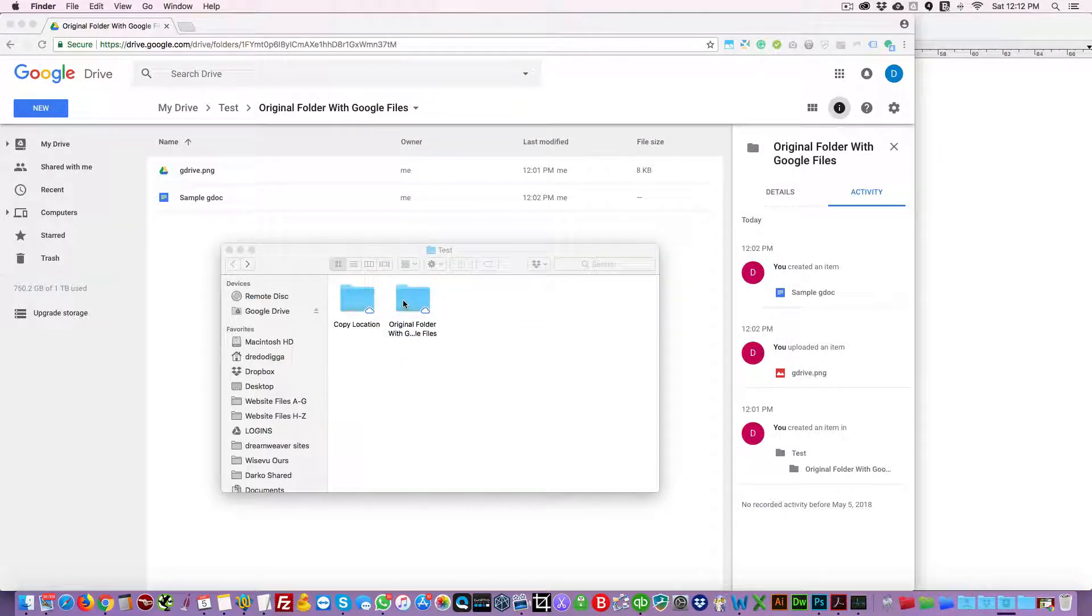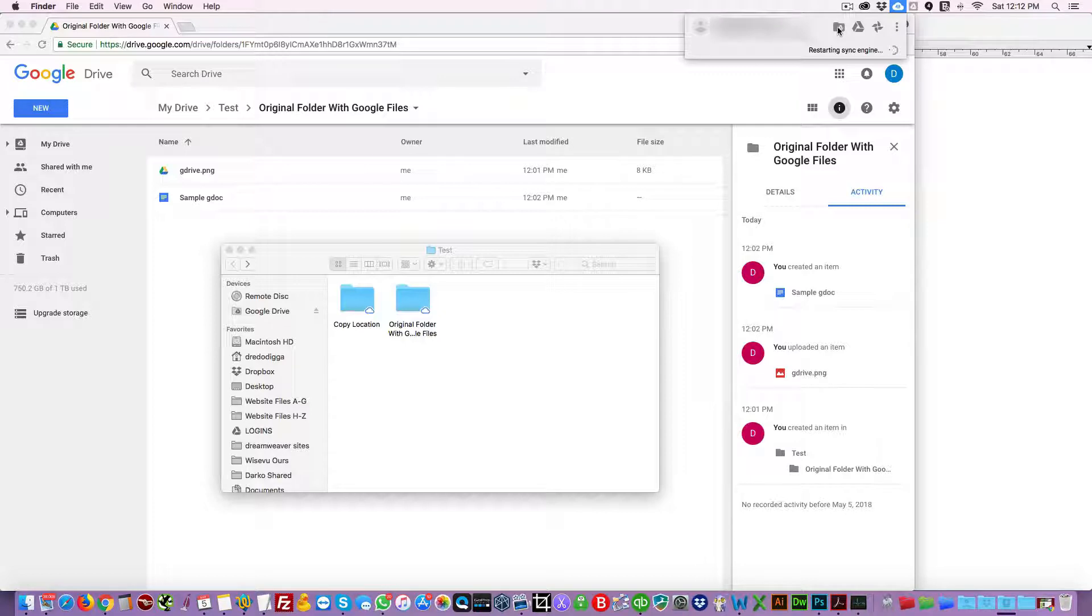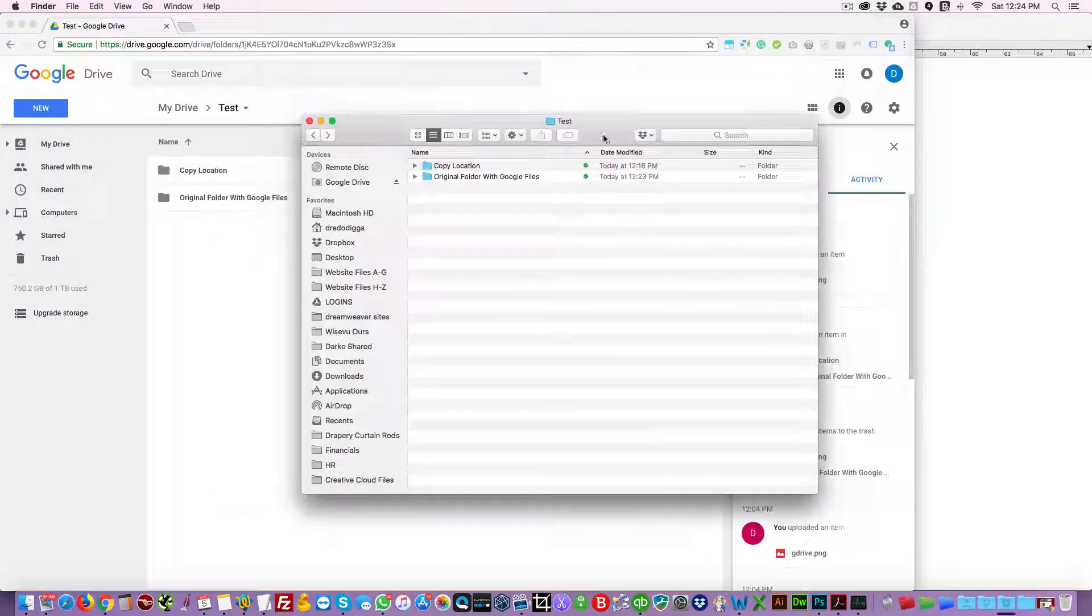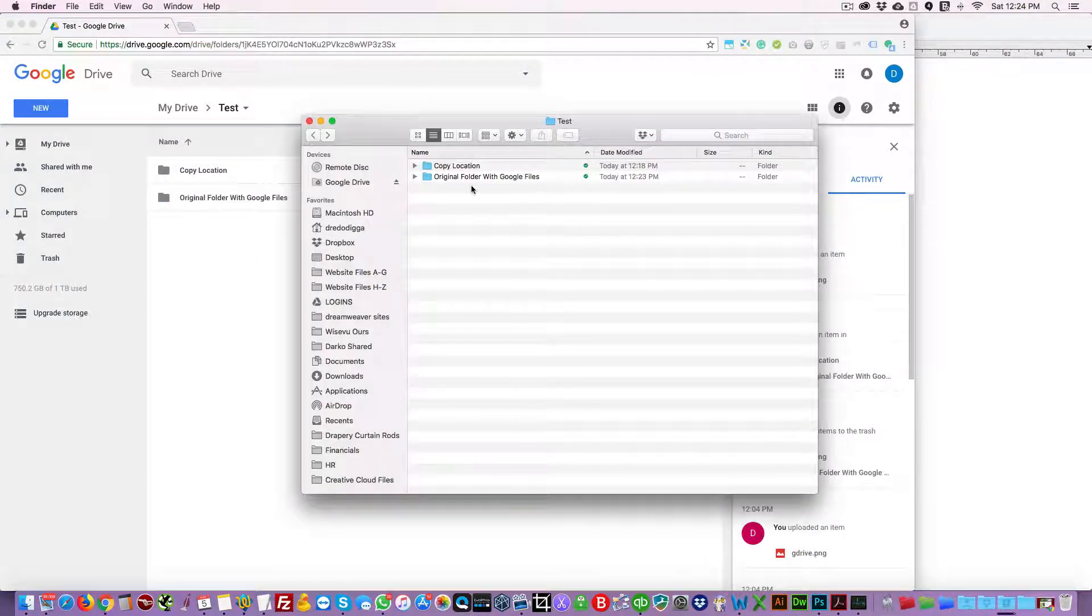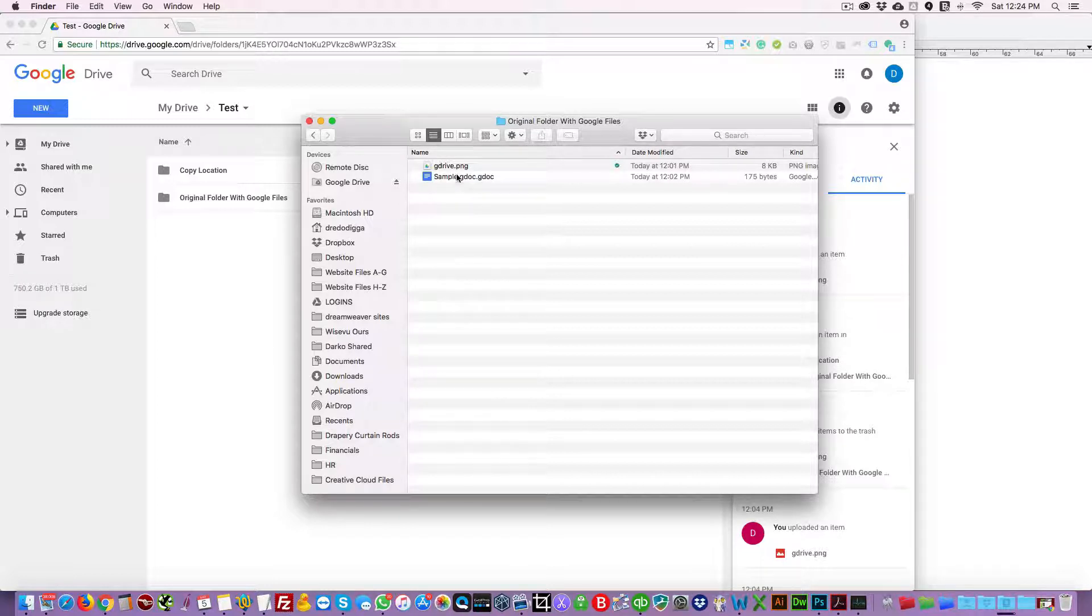So now if we go to the folder here on Google Drive through Google Backup and Sync, once it's synced you're gonna see the folders and the files here like so.